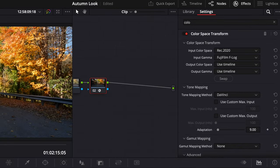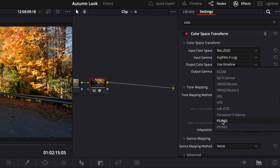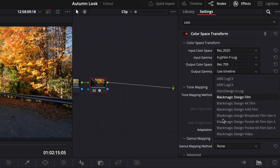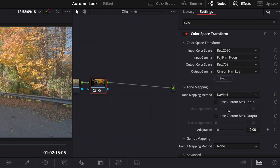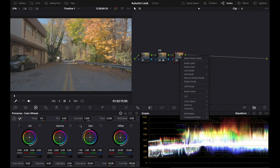Fujifilm F-Log is going to be the log for my camera's color space. I'm going to go down to Rec 709, and for the output I'm going to choose Cineon Film Log. I'm going to name this 709.